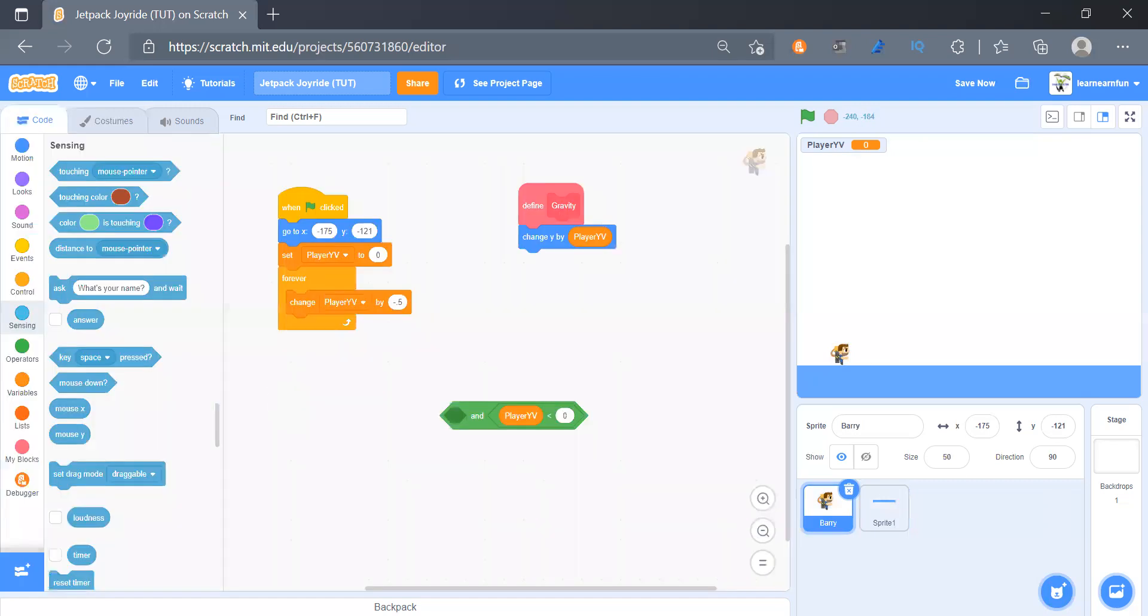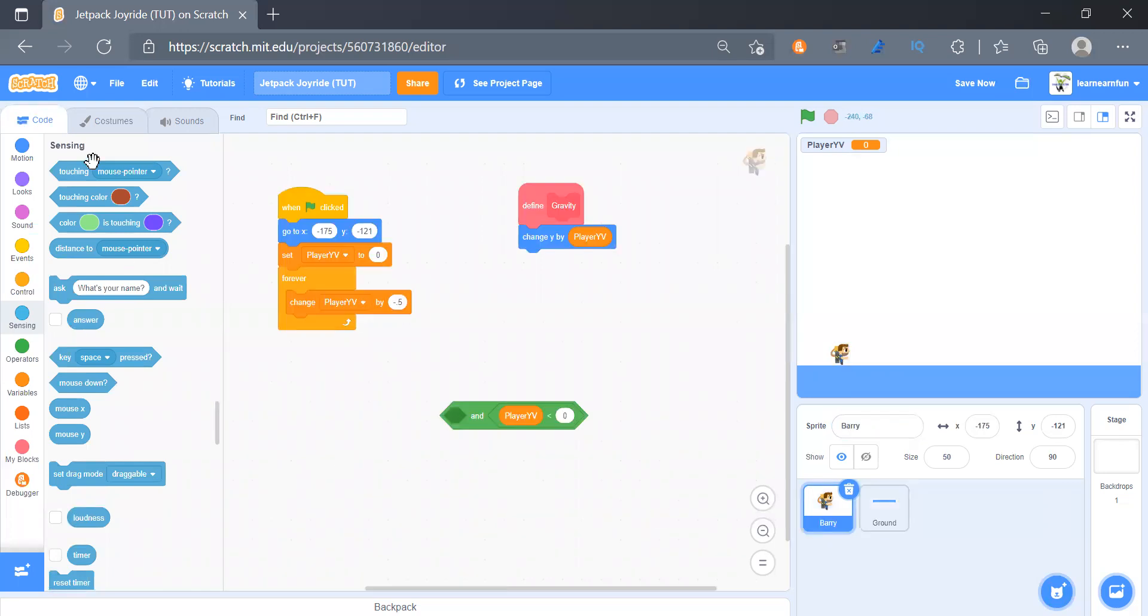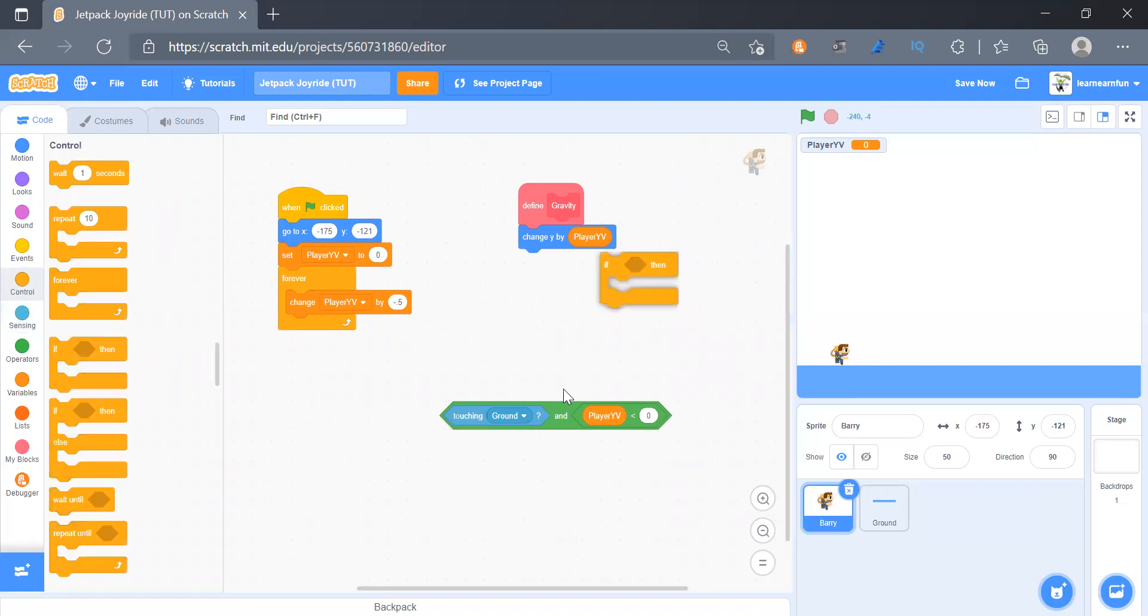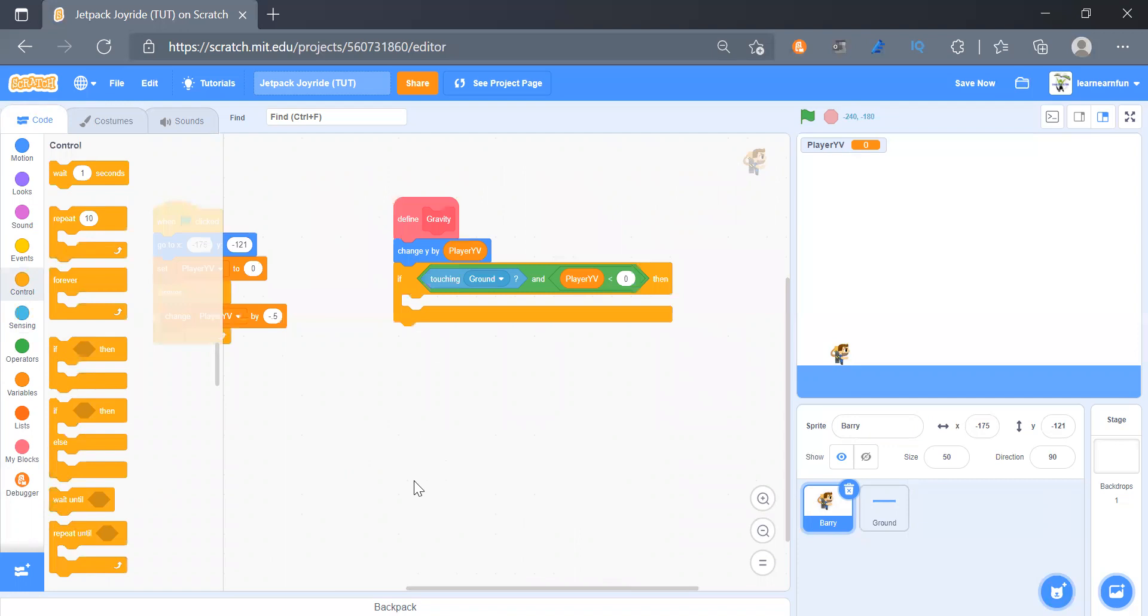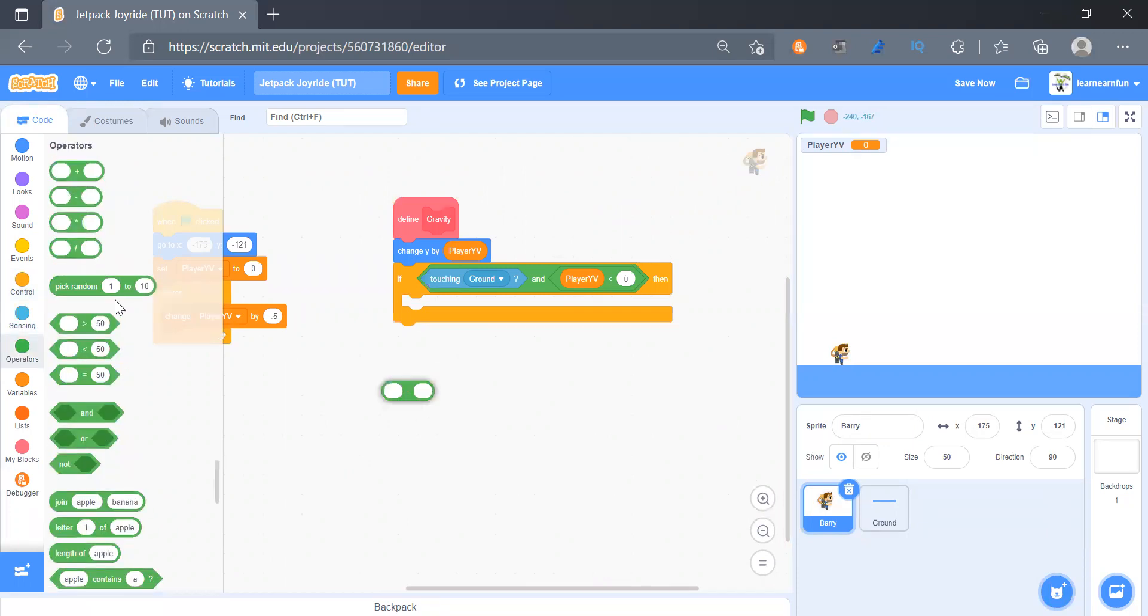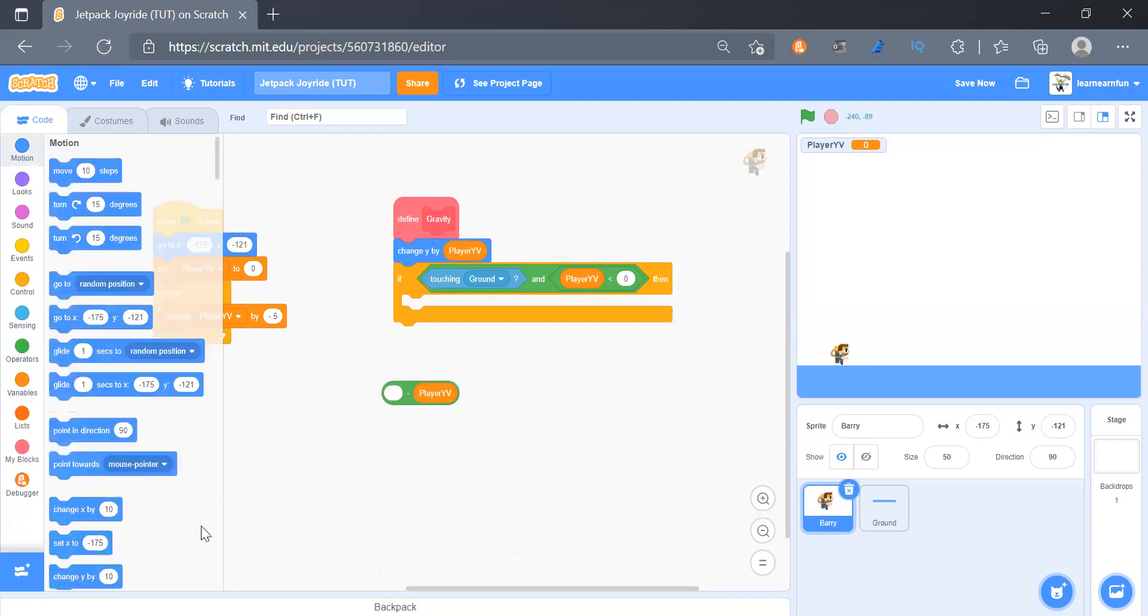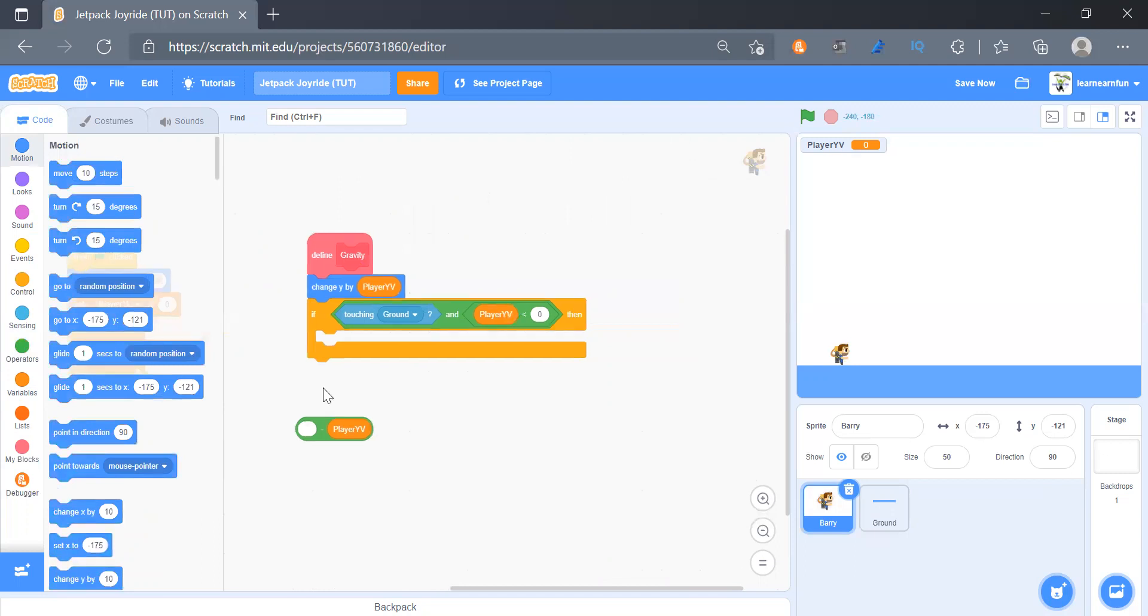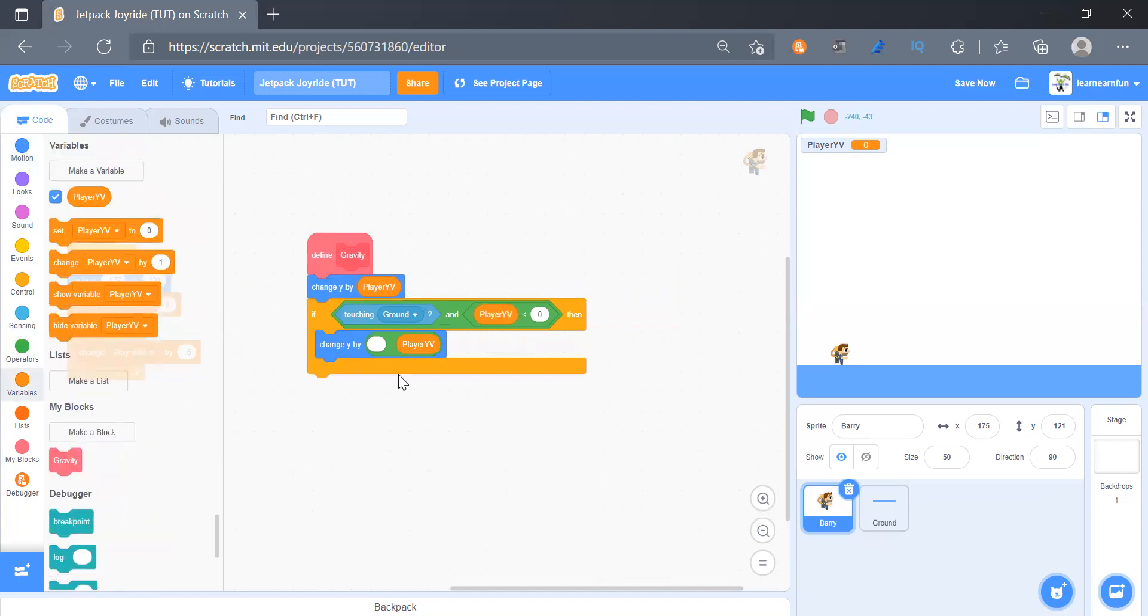And then we will come back and we can rename this to ground, and here we can get touching ground. And we'll bring an if block and place the condition there. Next we will change y by negative of player yv, like y velocity. And then we will set player yv to zero.